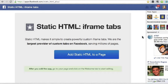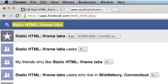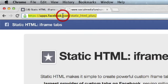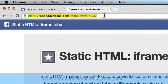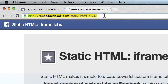The way you do this is either you can search Facebook for Static HTML iframe tabs, or if you can't find it that way, you could simply go to the URL where the app is located: apps.facebook.com/static_html_plus/.